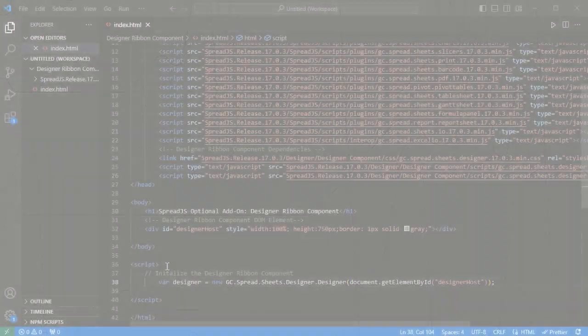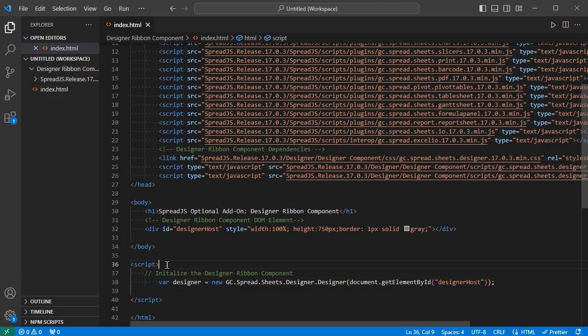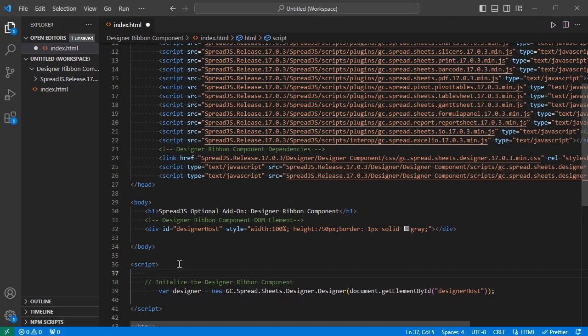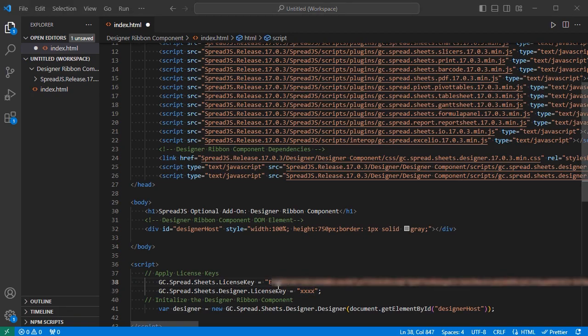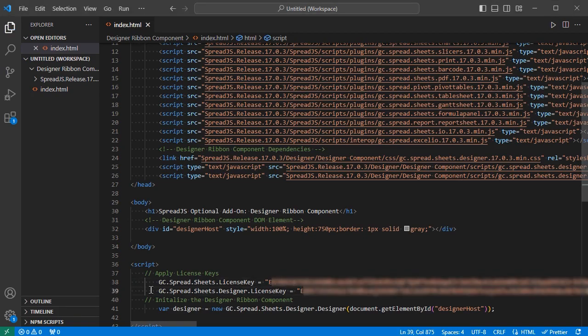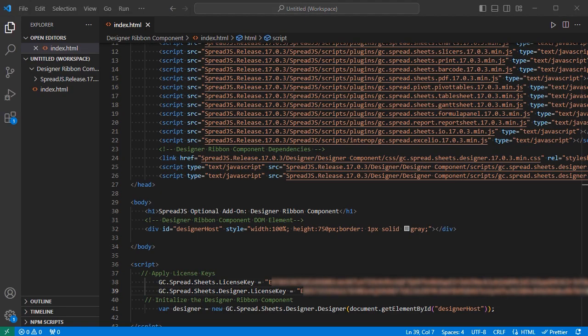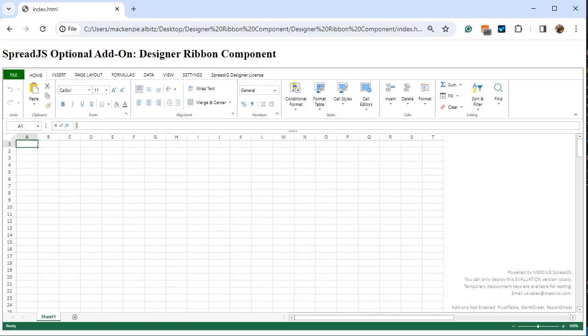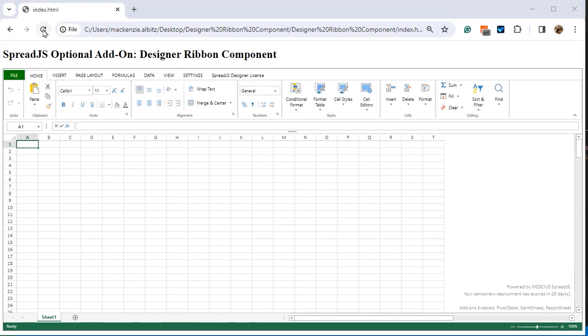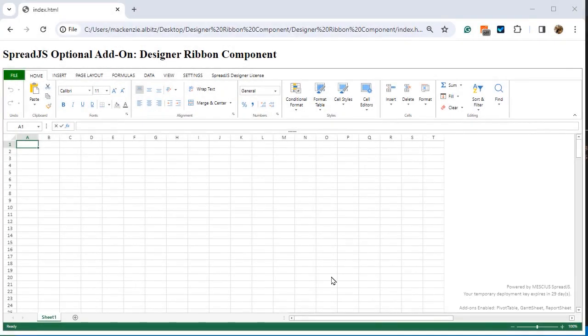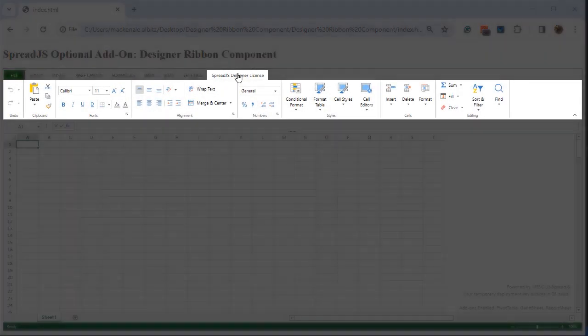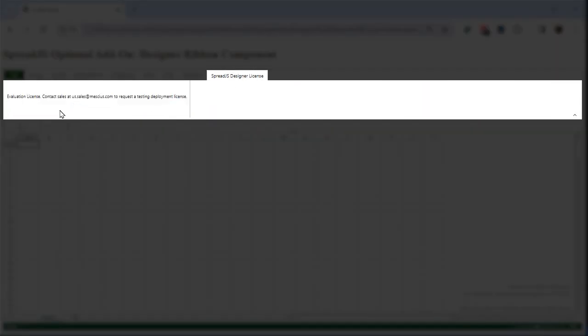Designer Ribbon Component Licensing. A distribution license key for both Spread.js and Designer Ribbon Component needs to be set using the license key properties before the component is initialized. In this example, trial license keys are being set for both. Spread.js will show a watermark that can be found in the bottom right of the spreadsheet where the Designer Ribbon Component has a License tab.